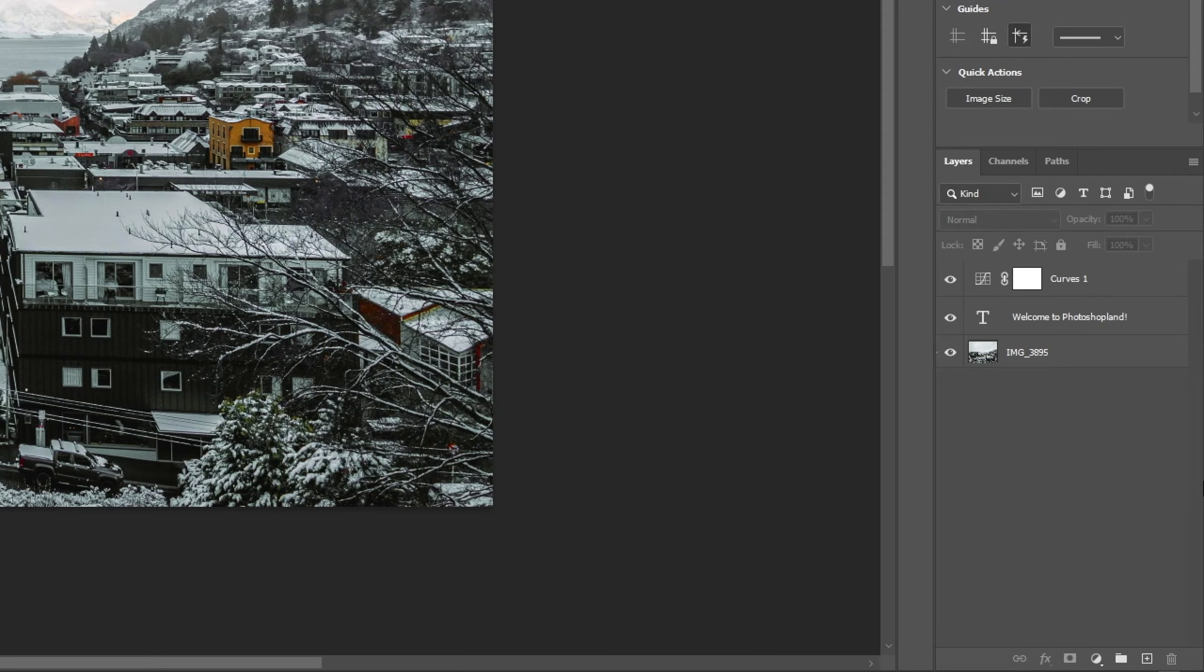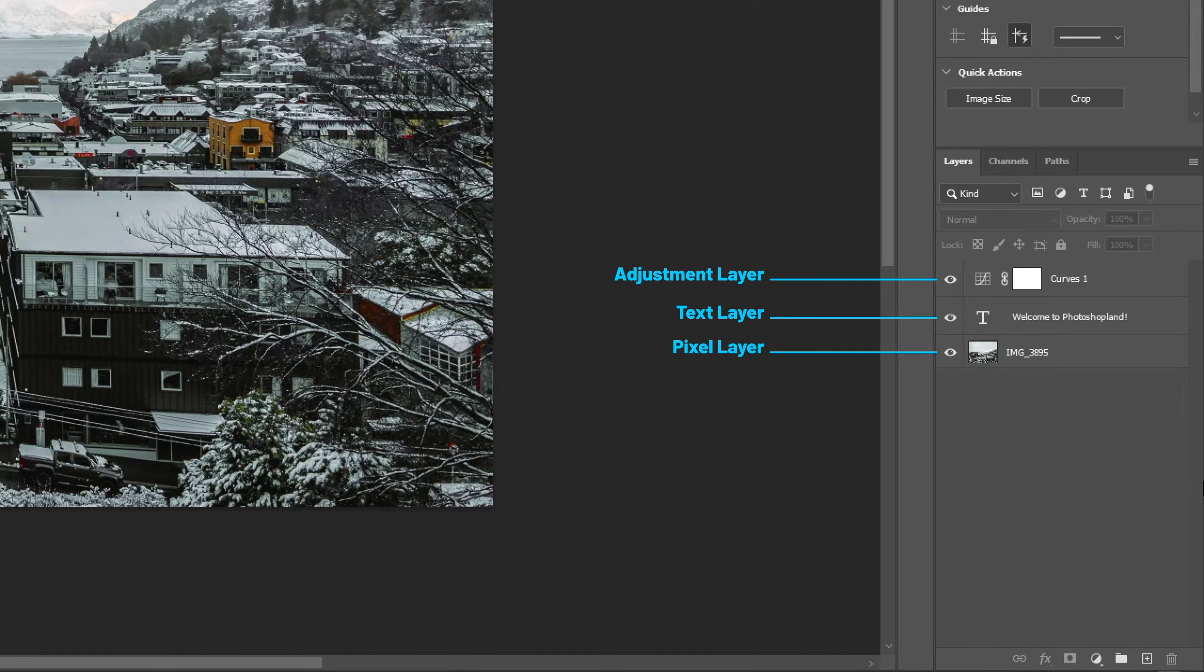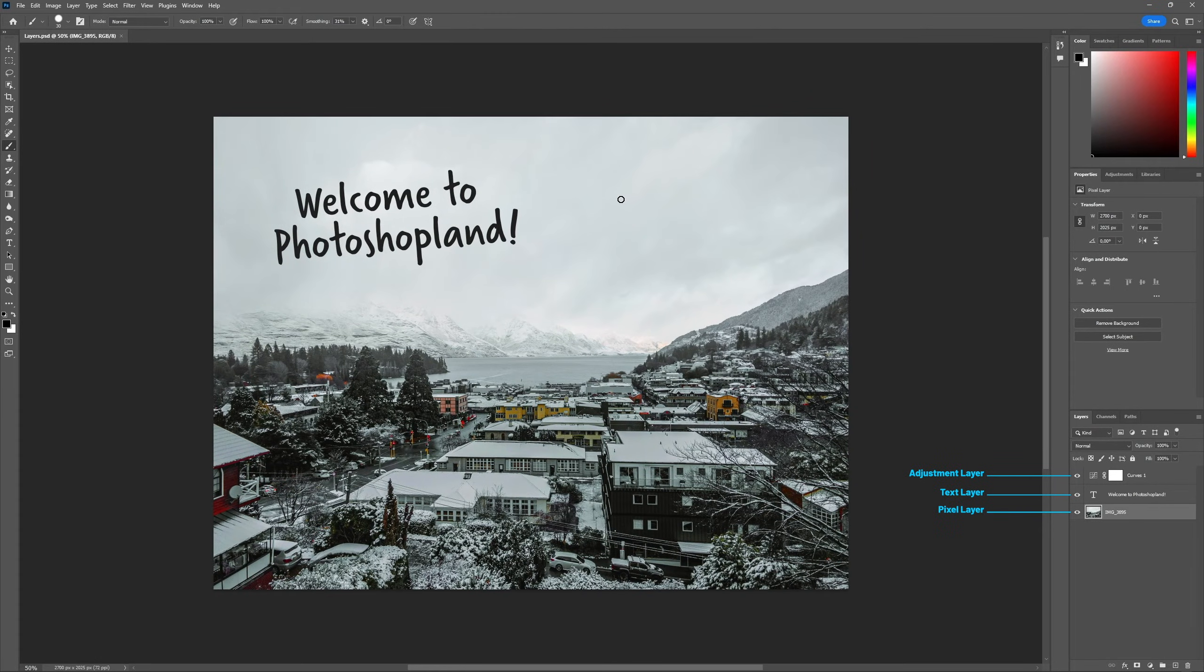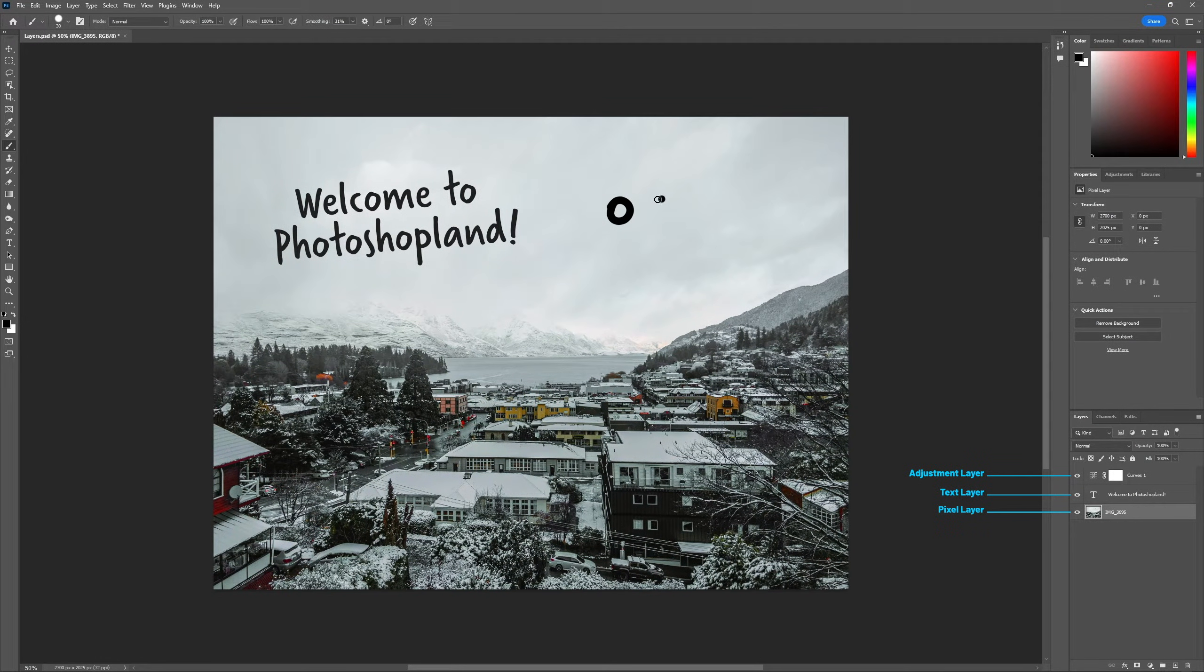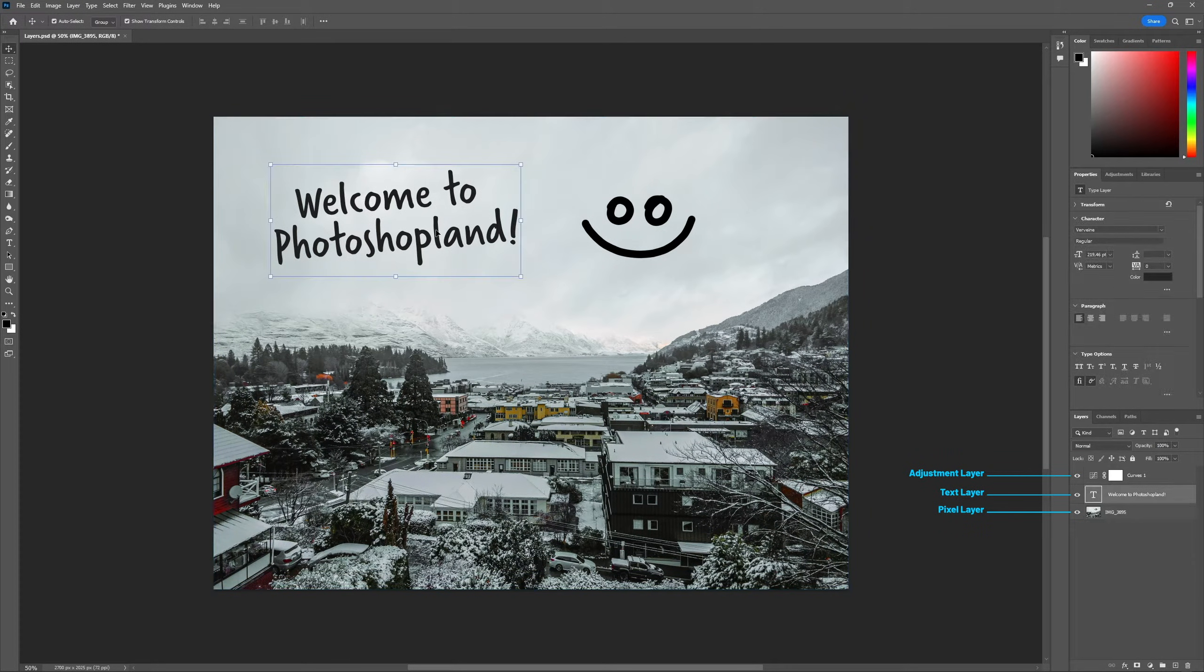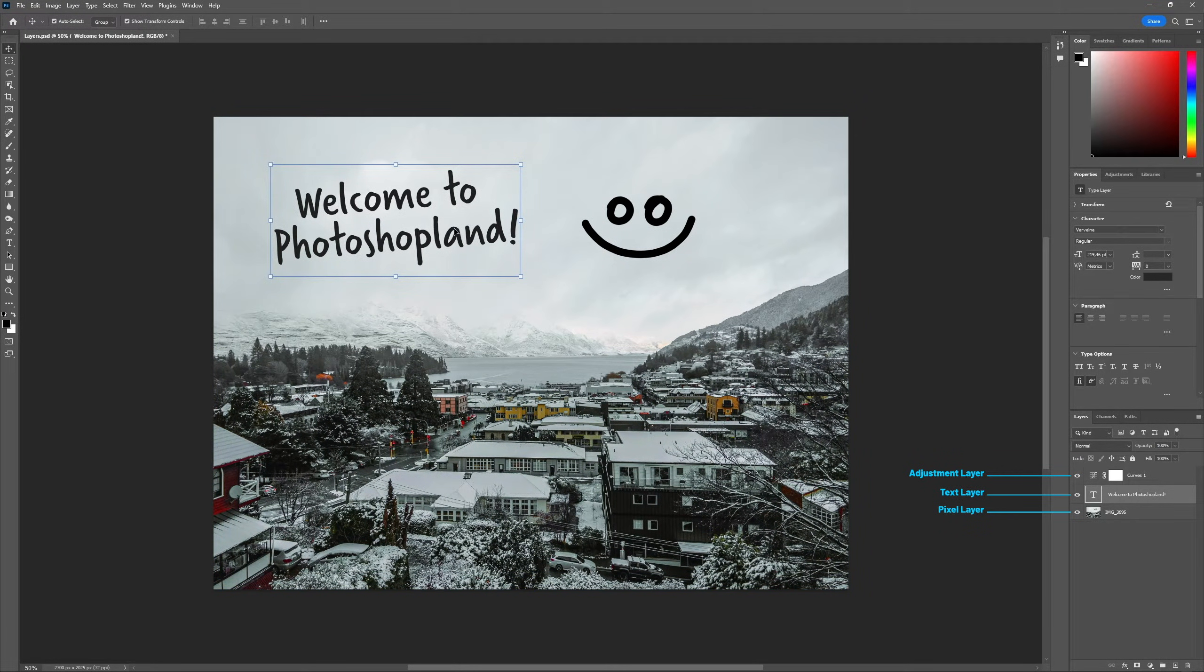We also have different types of layers, like pixel layers, text layers, and adjustment layers. Each layer has its own unique benefits and limitations. For example, on a pixel layer, we can paint using a brush or apply filters, something that is not possible on a text layer.